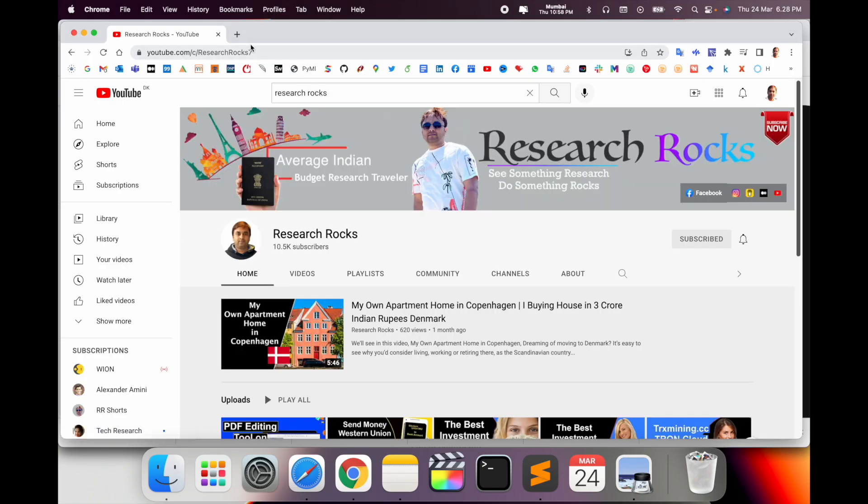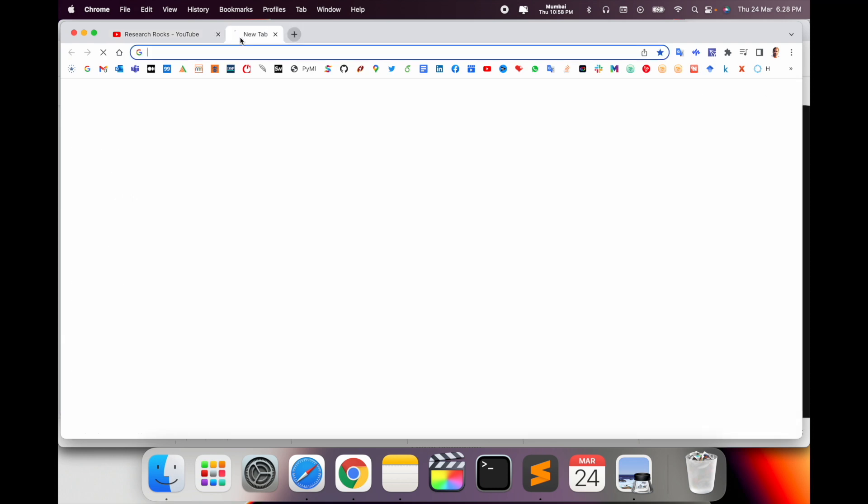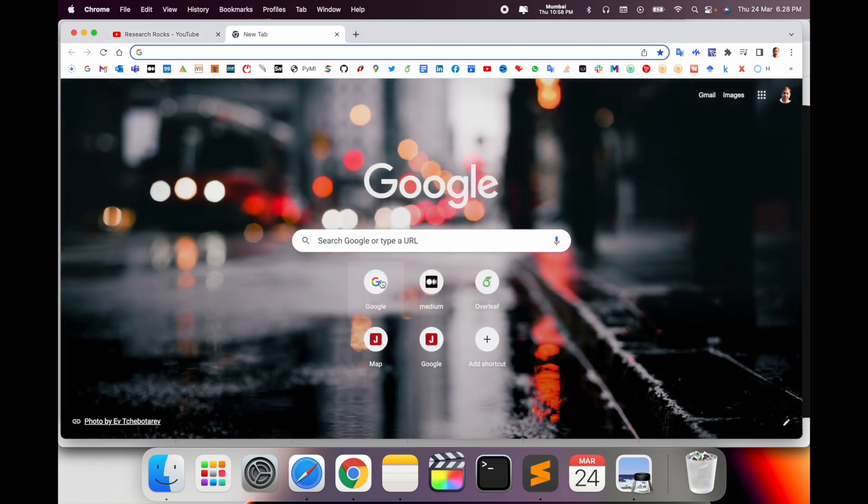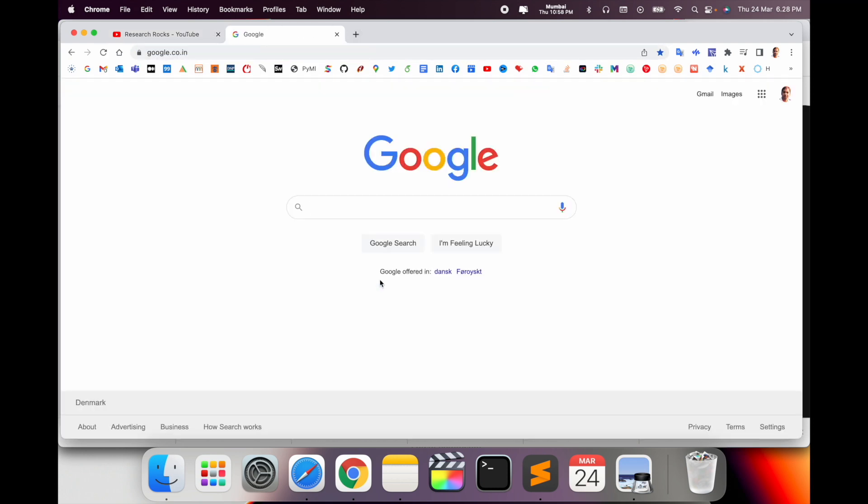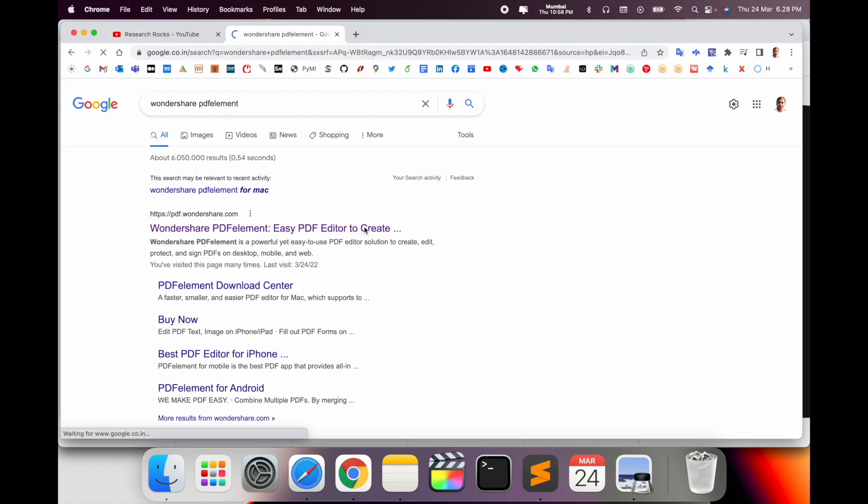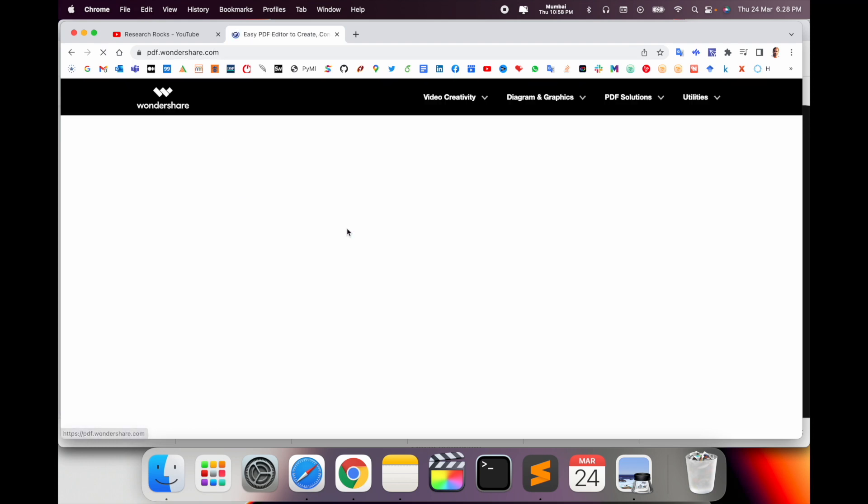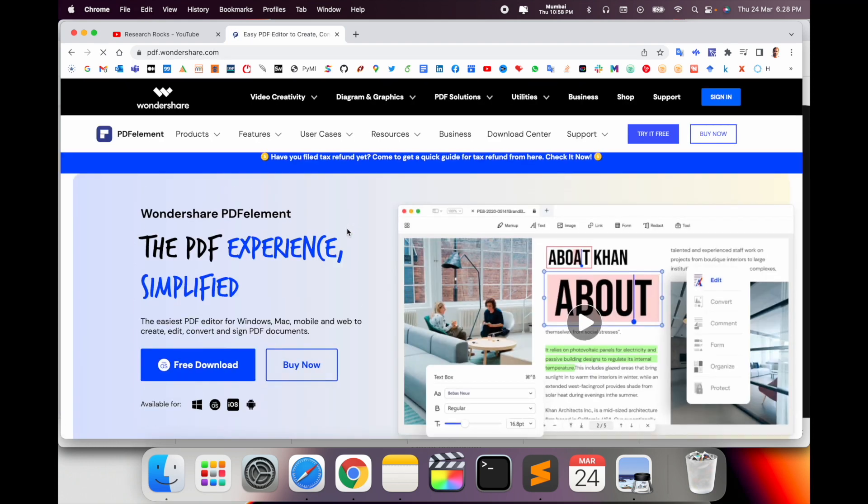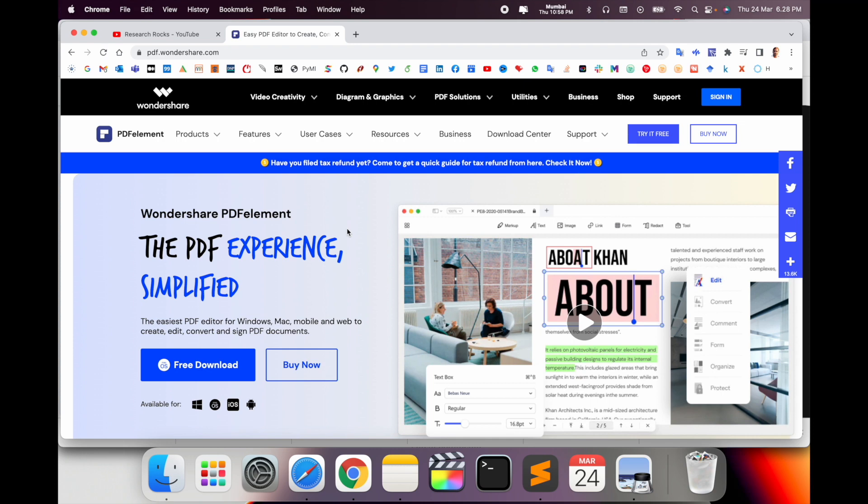Simply open Google in a new tab and just type here Wondershare PDFelement. The first link is displayed here. I already put this link in the video description. Just click here.